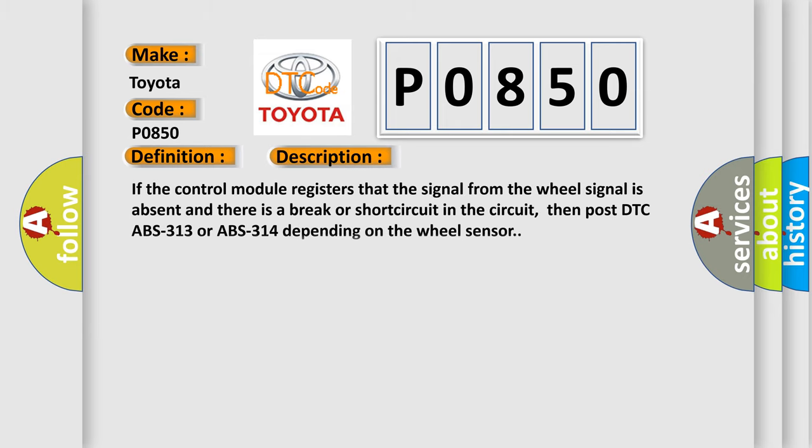If the control module registers that the signal from the wheel sensor is absent and there is a break or short circuit in the circuit, then post DTC ABS-313 or ABS-314 depending on the wheel sensor.